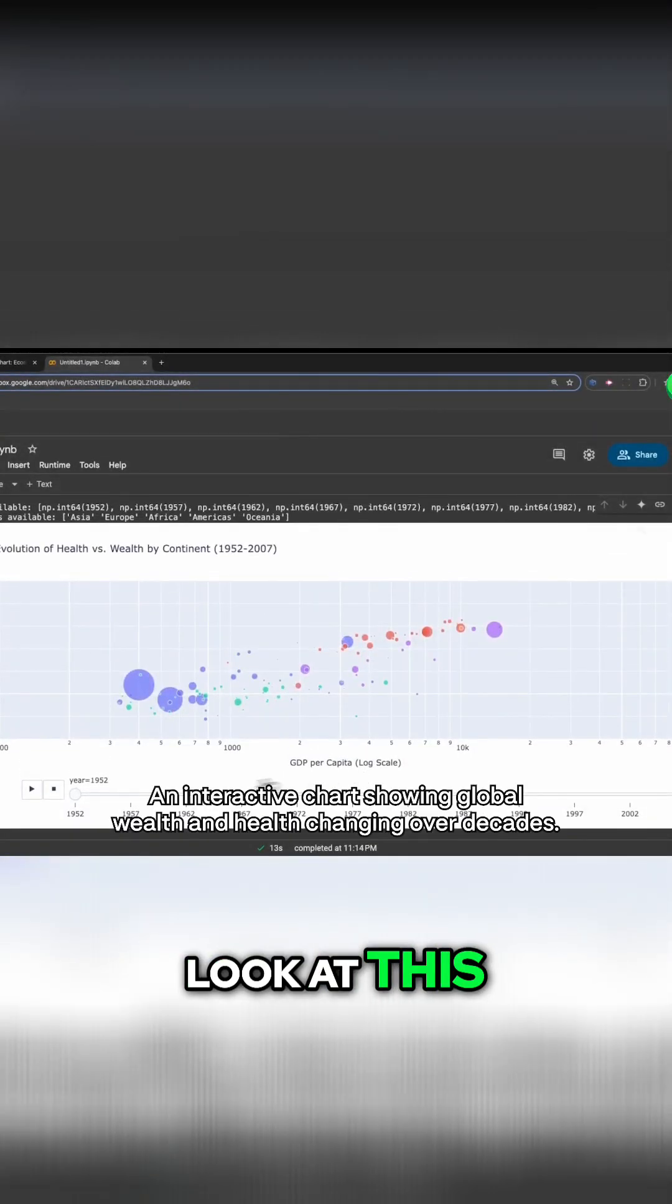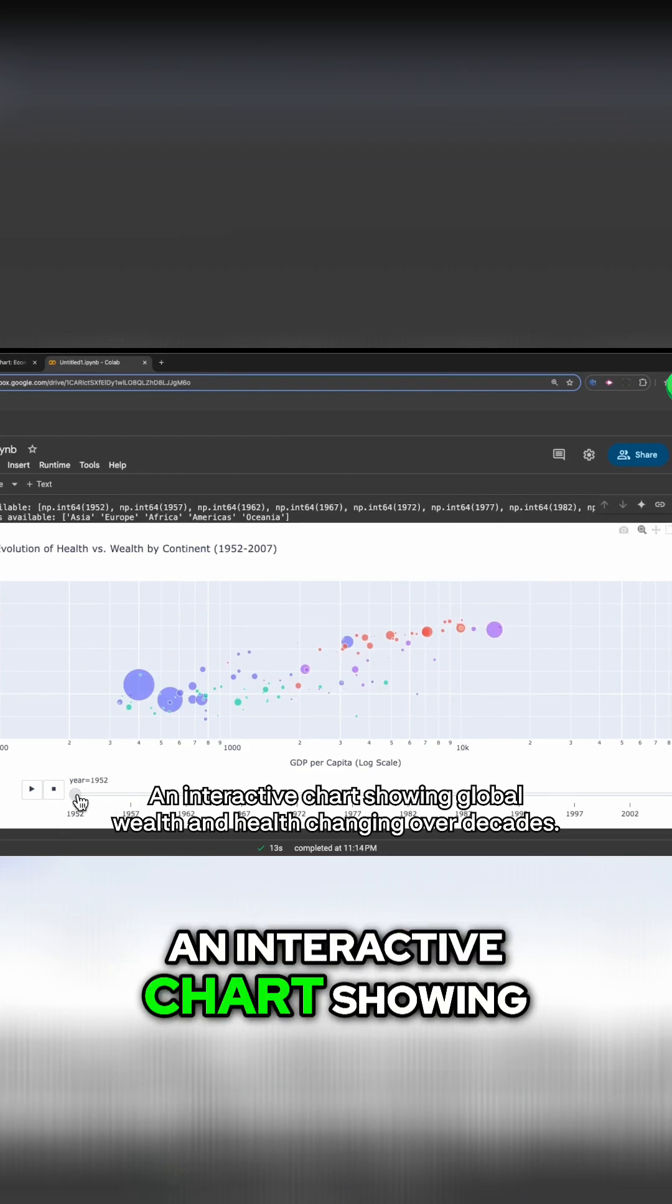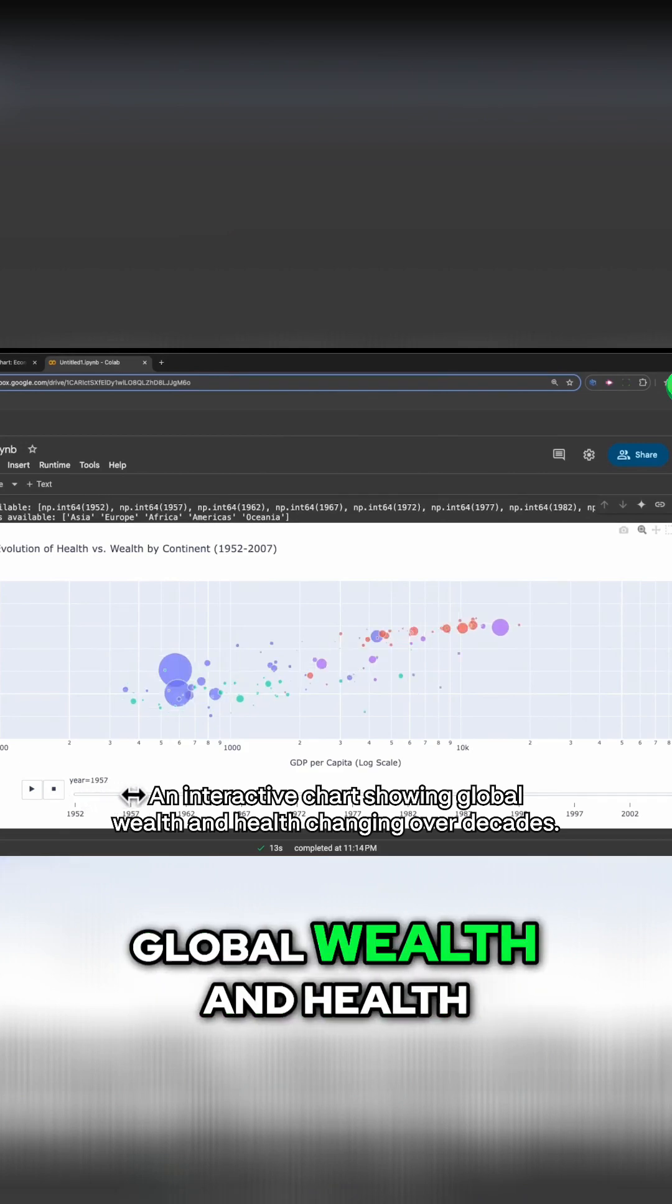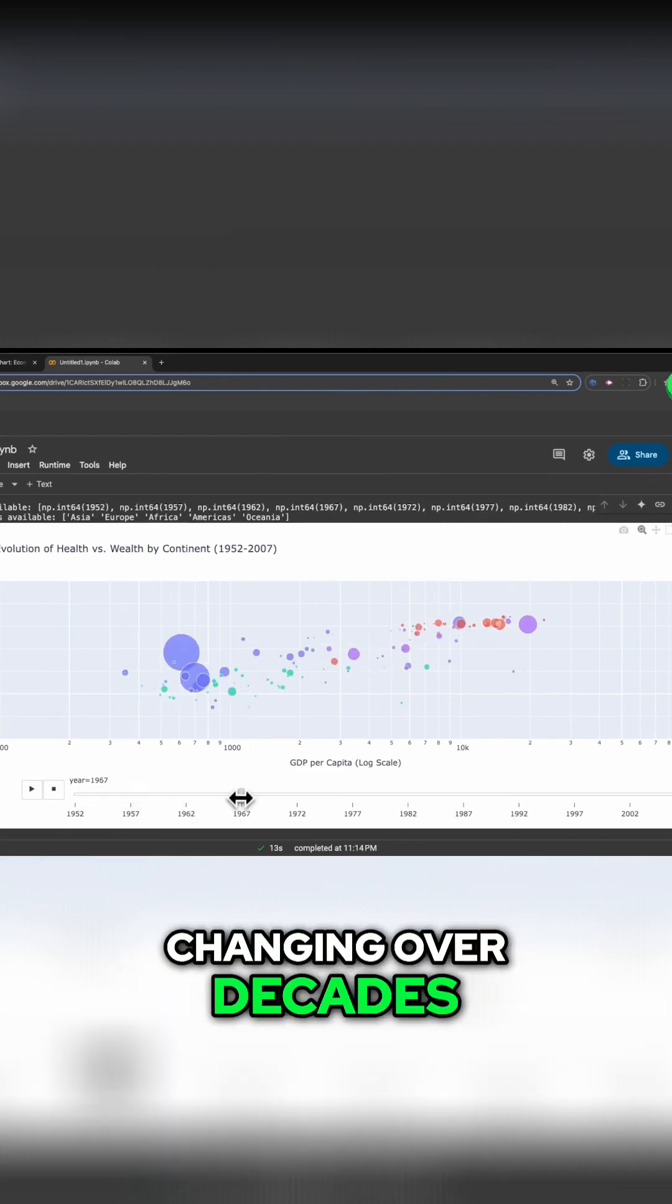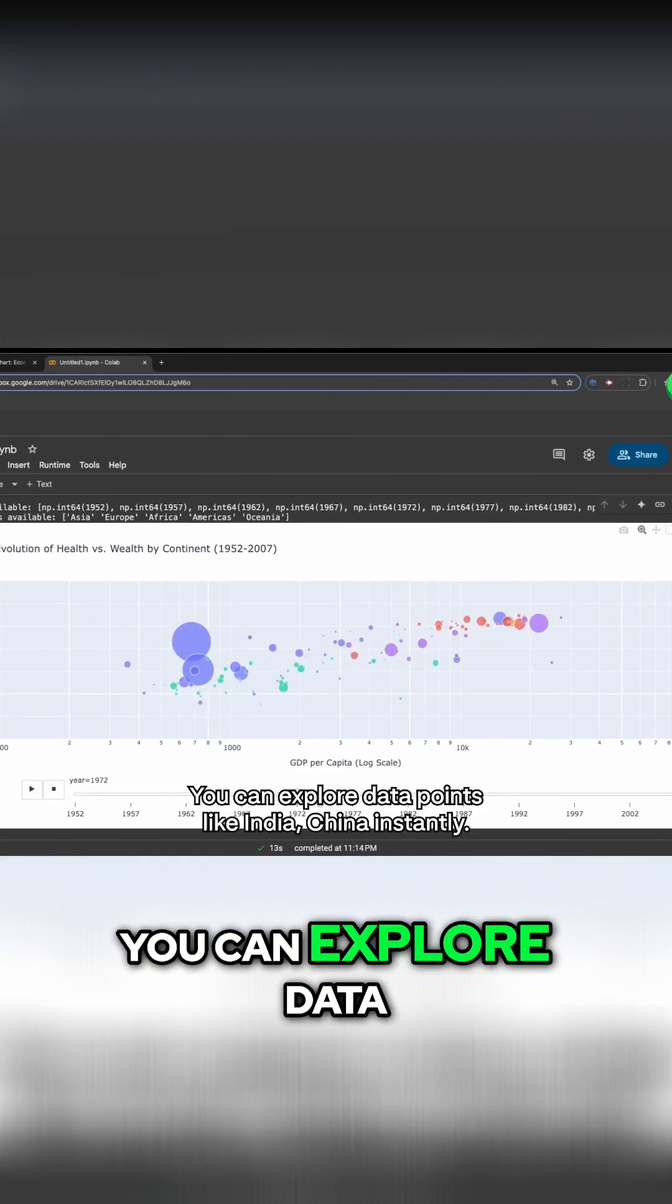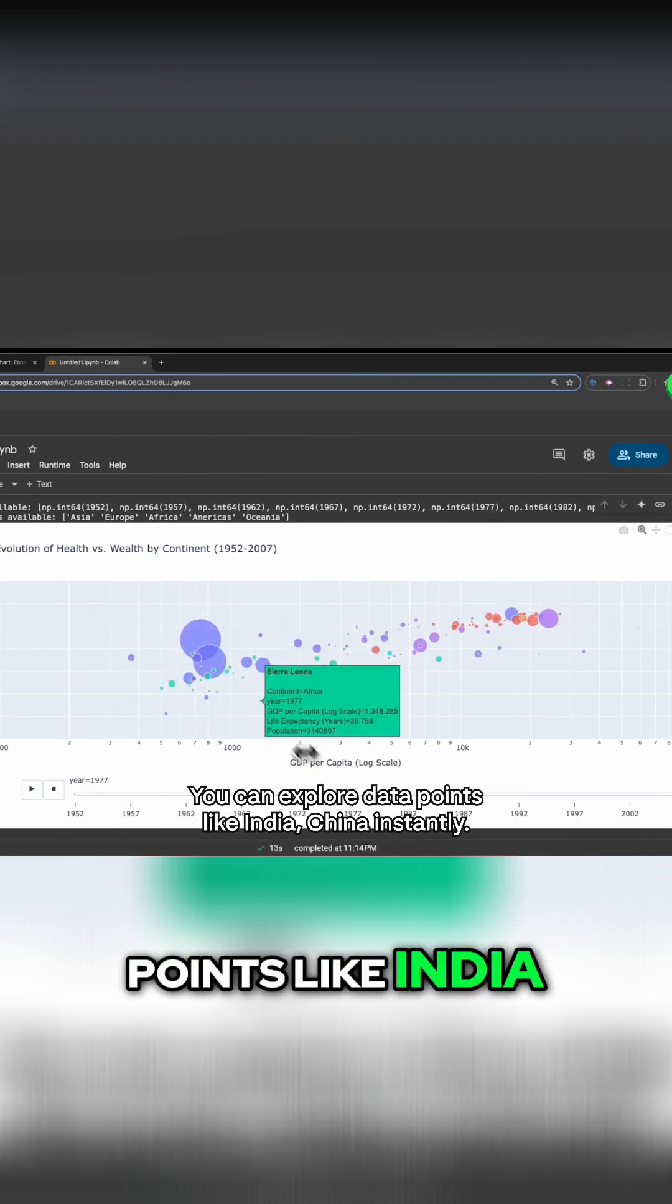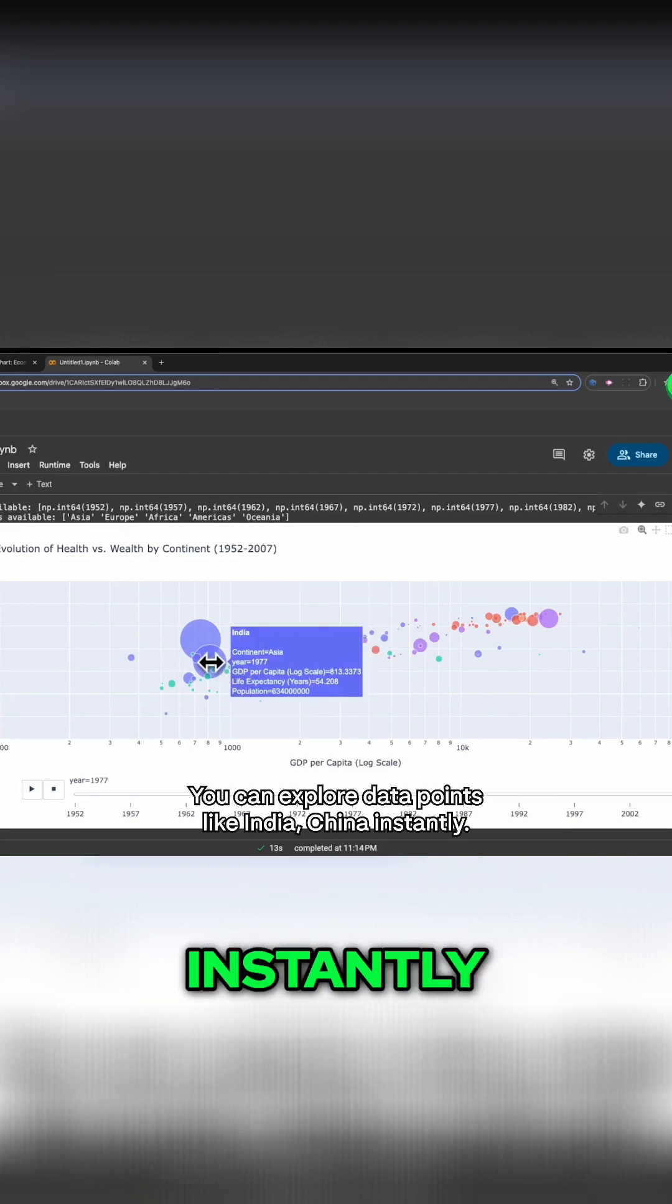Wow, look at this. An interactive chart showing global wealth and health changing over decades. You can explore data points like India, China, instantly.